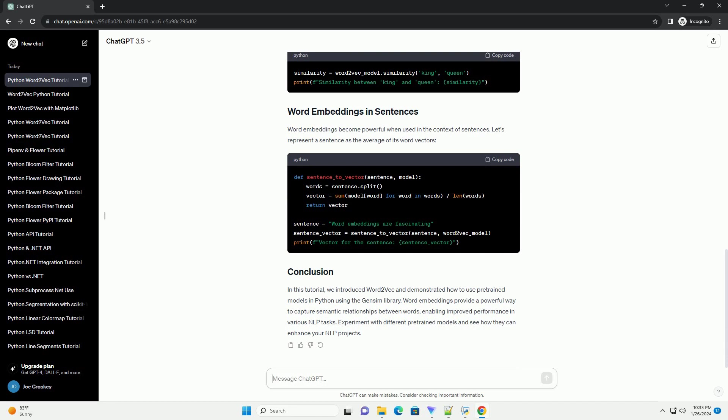You can also find similarity between words. Word embeddings become powerful when used in the context of sentences. Let's represent a sentence as the average of its word vectors.